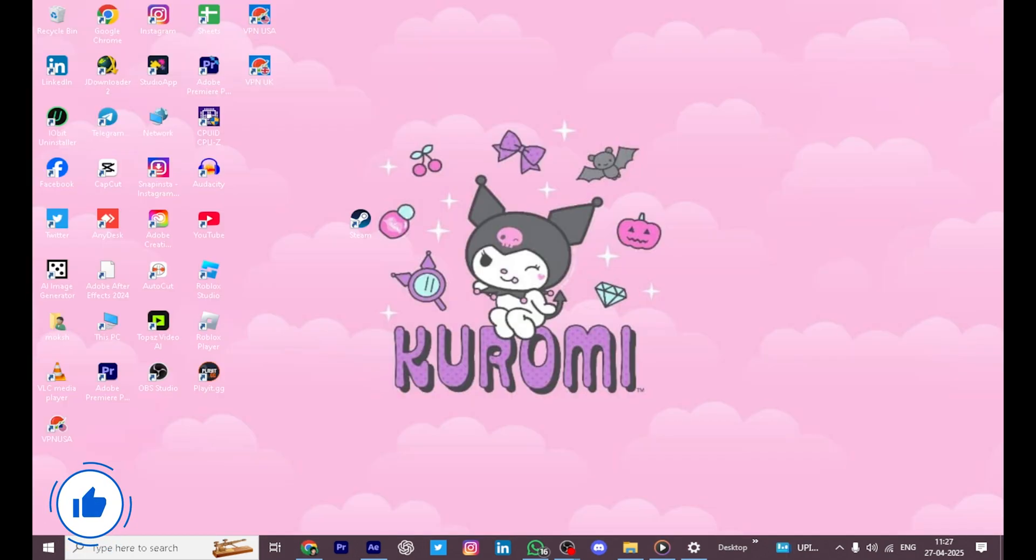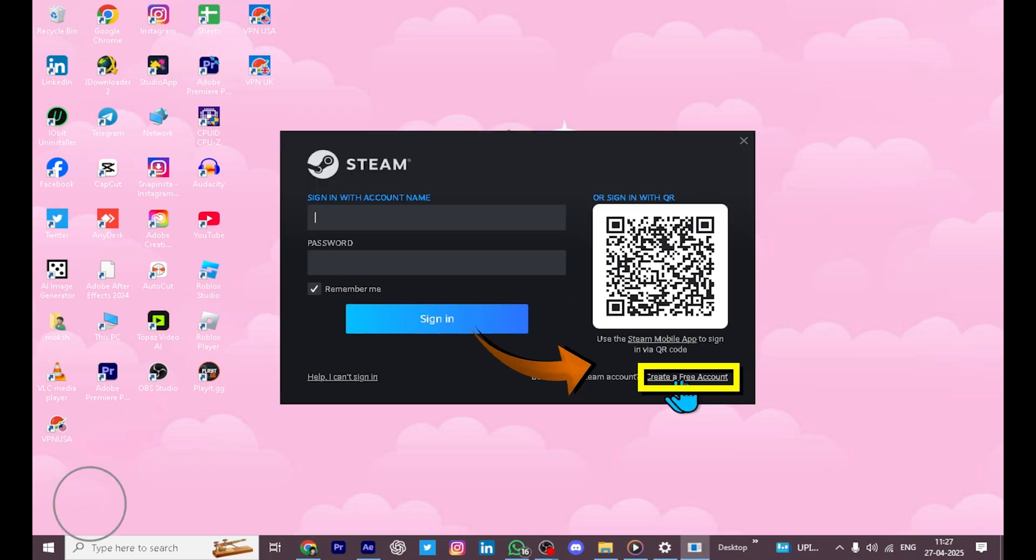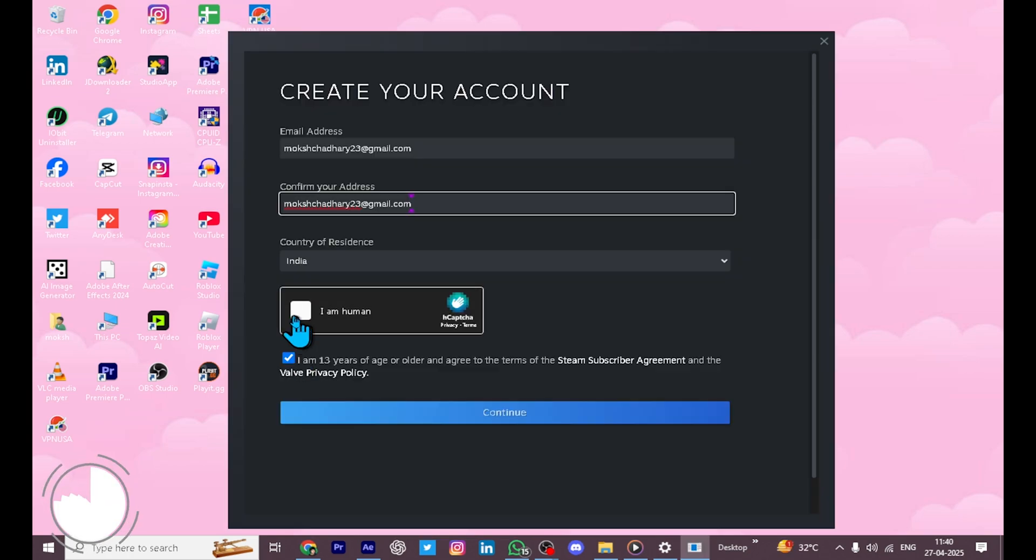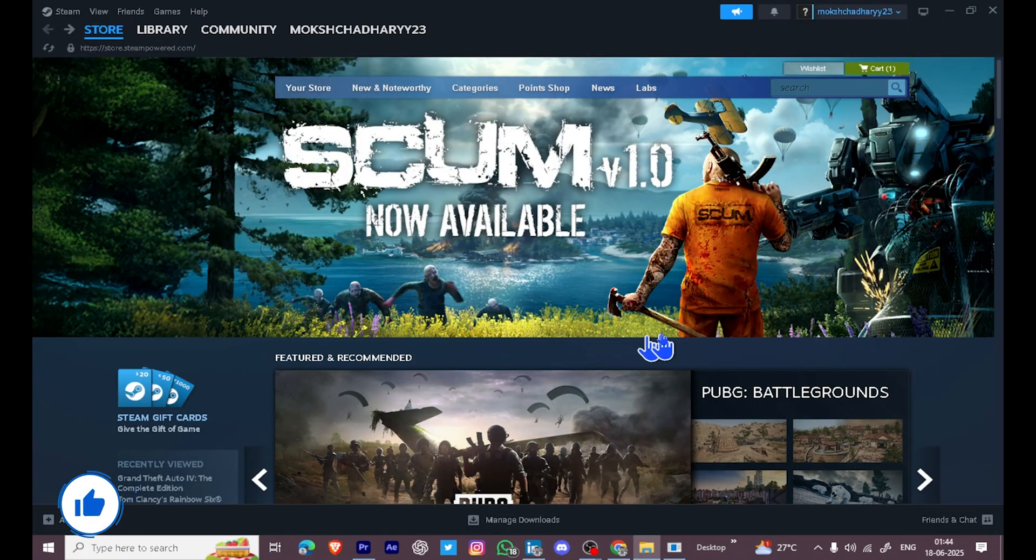Once Steam is installed, open the app. If you don't have an account yet, click on Create a Free Account and follow the steps shown in this video. After logging in,